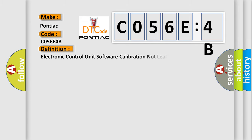The basic definition is: Electronic control unit software calibration not learned.